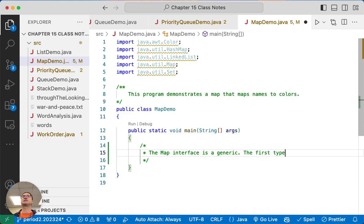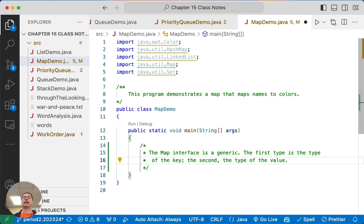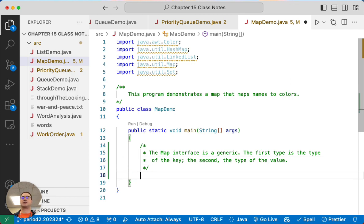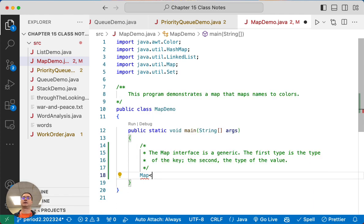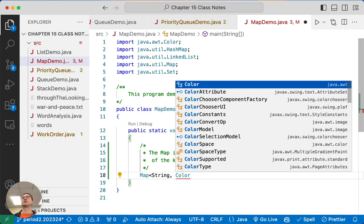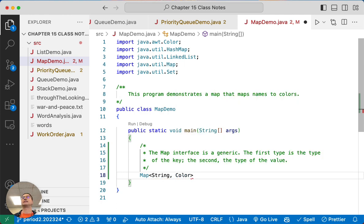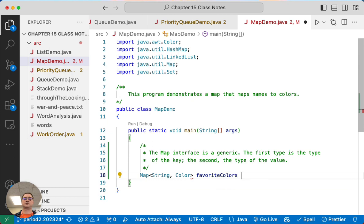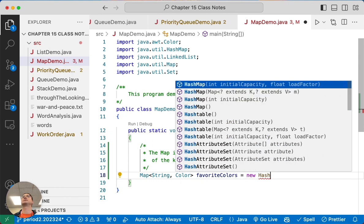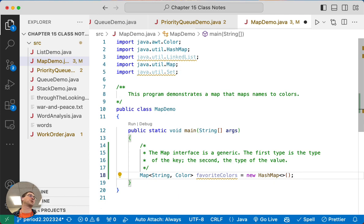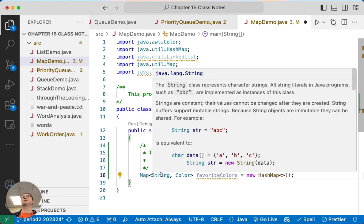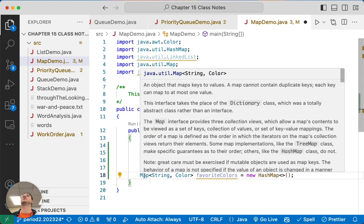So the first type is the type of the key, and the second type is the type of the value, and those often are completely different types. So let's create a map where the keys are strings, and the values are colors, and this is going to be a map of our favorite colors, and we'll make a new hash map, because we want it to be really fast.